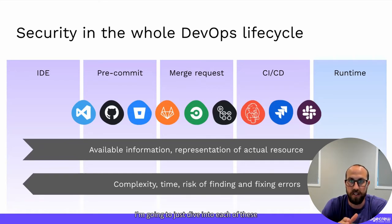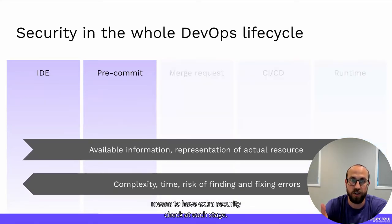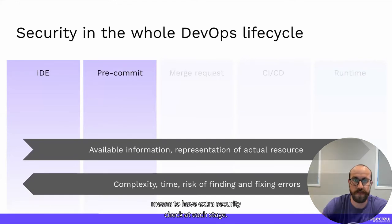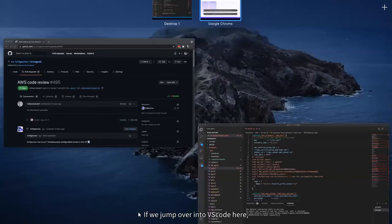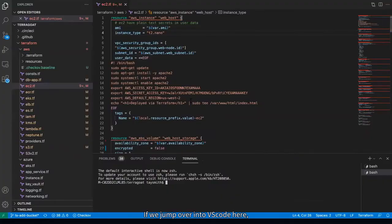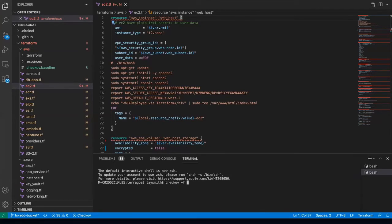I'm going to dive into each of these stages to give a better understanding of what it means to have a security check at each stage. Jumping into VS Code, here is the TerraGoat repo. I have an AWS instance that's going to spin up an EC2, and I'm going to start by scanning it with Checkov.